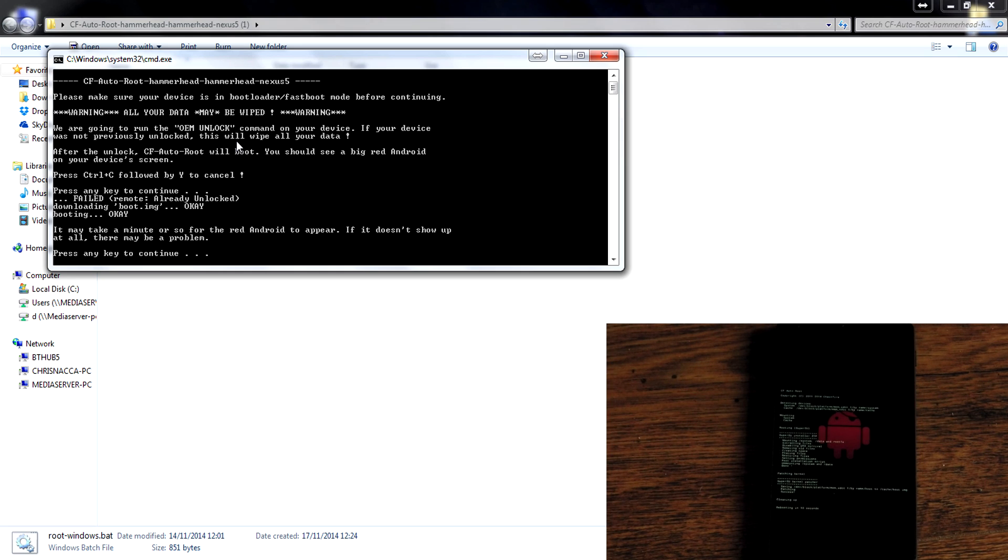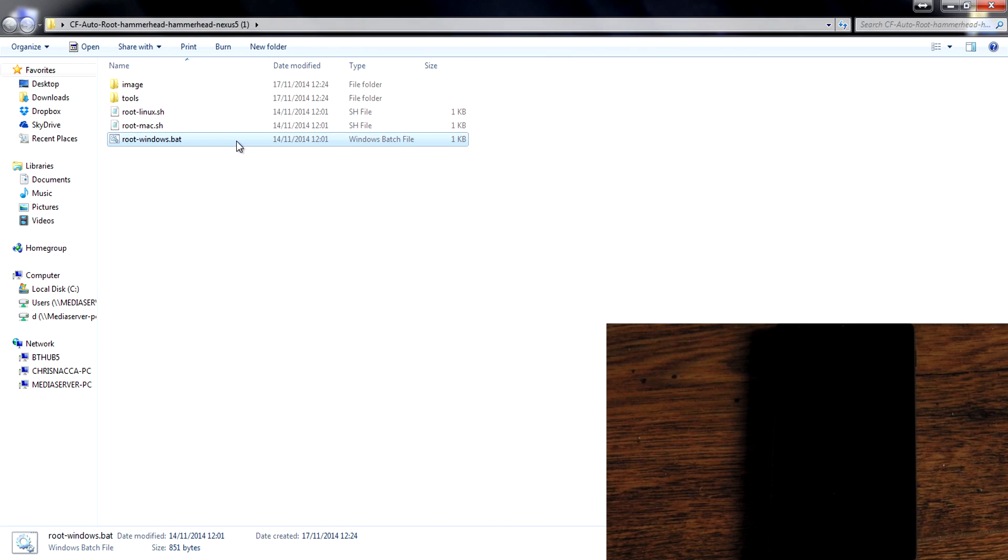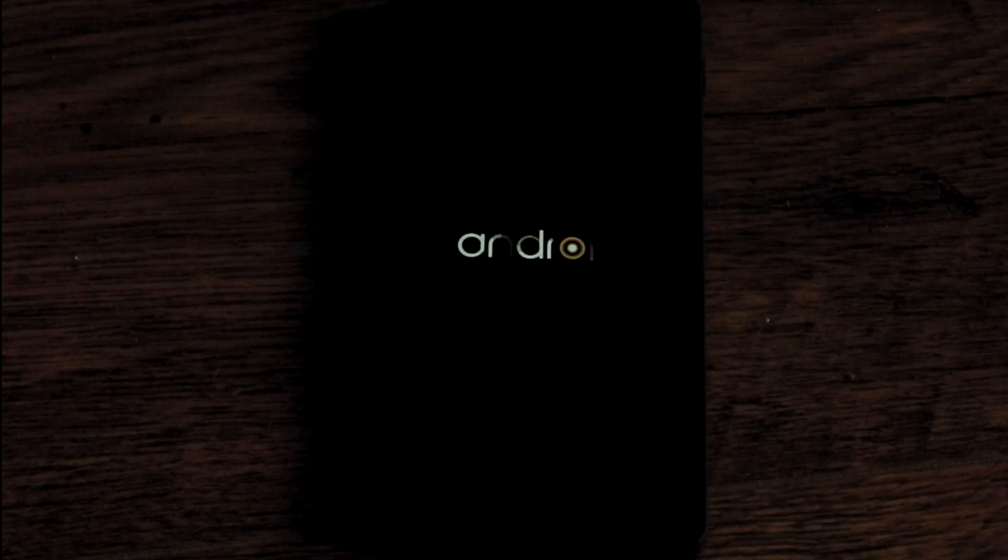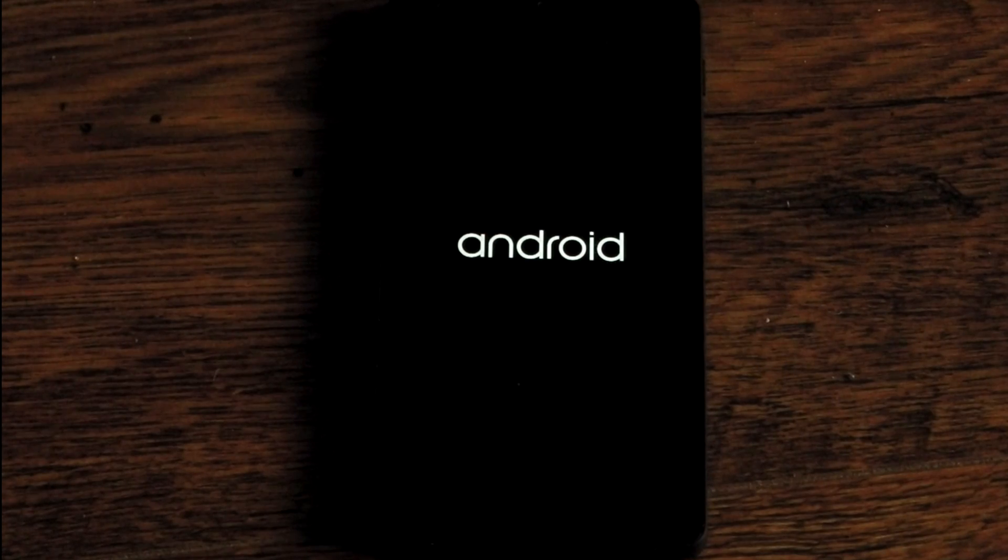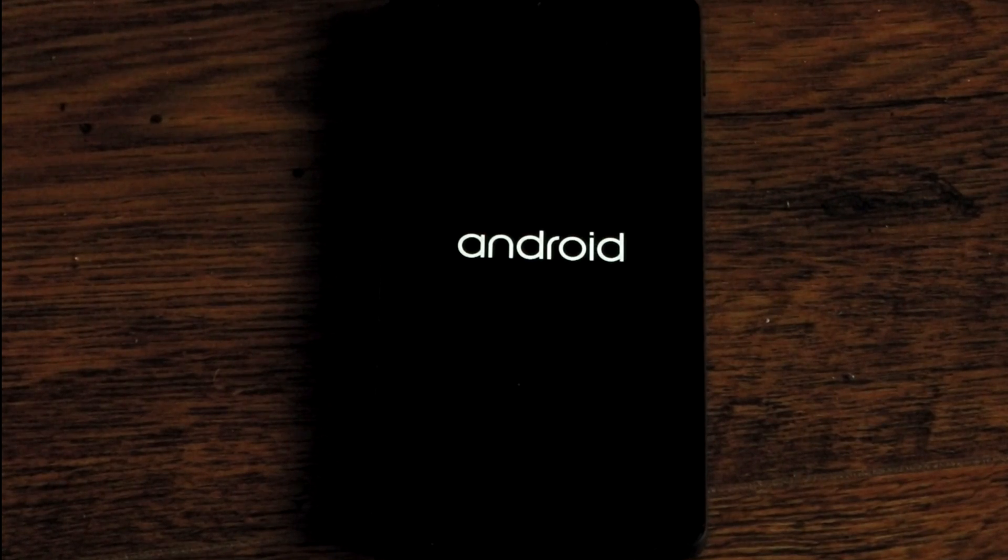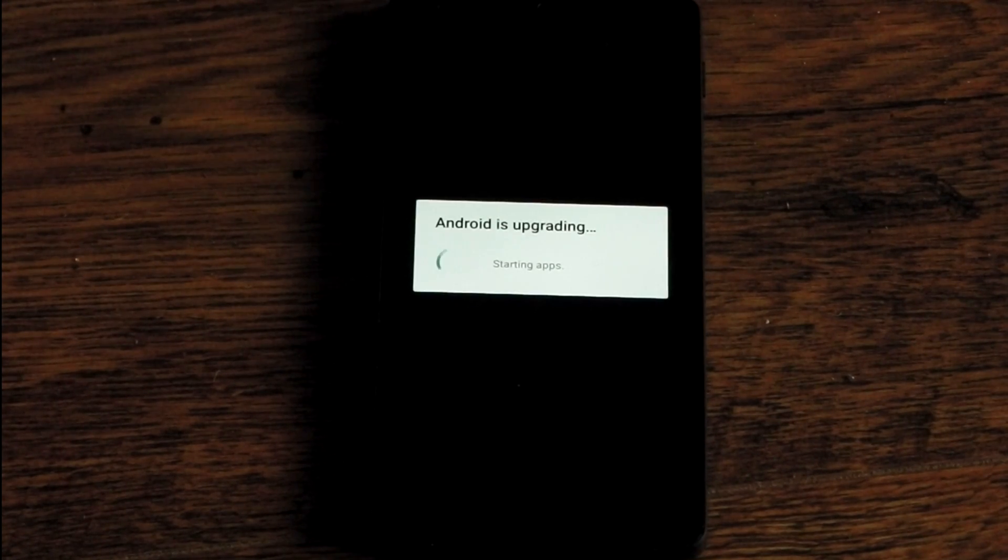You can see on my Android device that we have that red Android so it is rooting and we'll just give this a few seconds but that's it you're done on your PC now. After about 30 seconds to a minute it should start booting up and you should see that Android is upgrading section after you see the normal kind of Android boot screen.